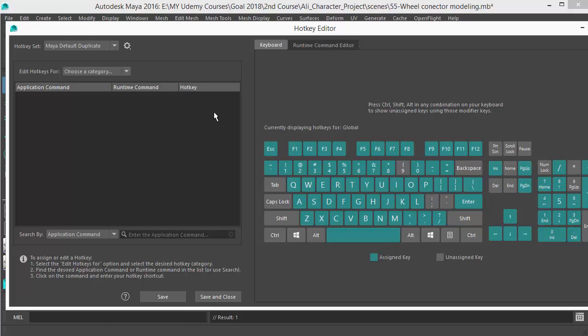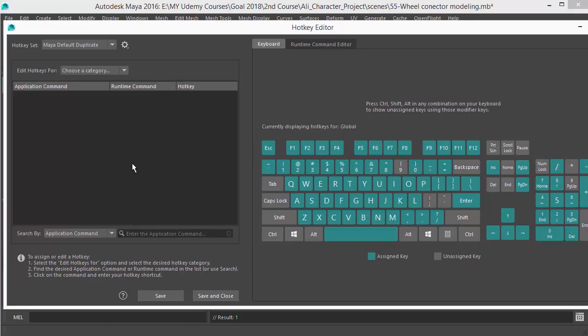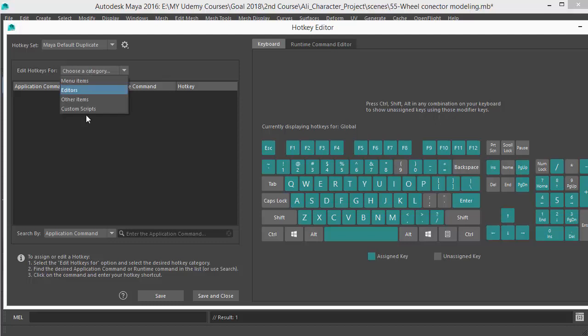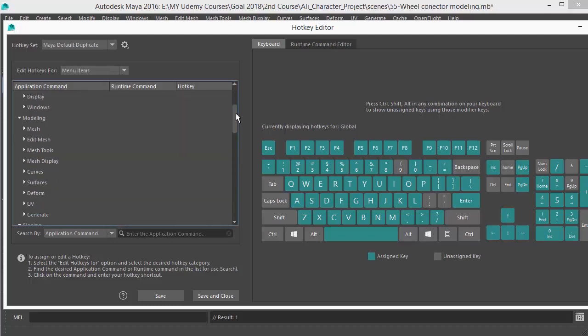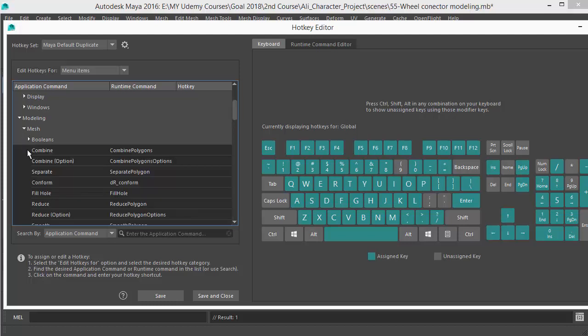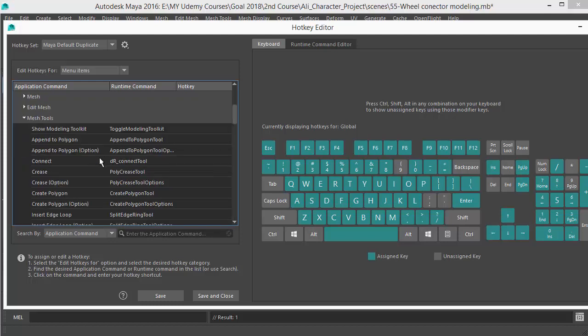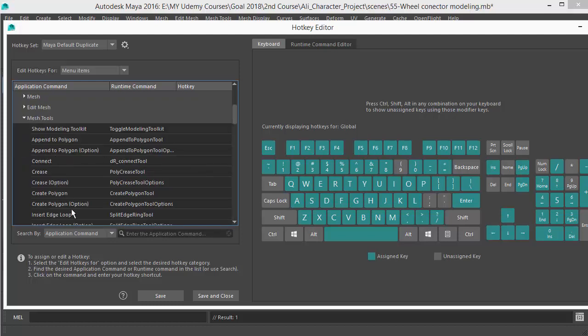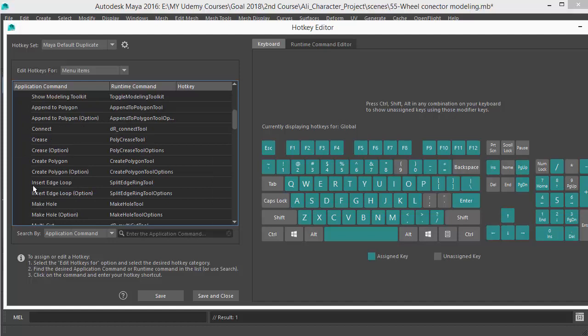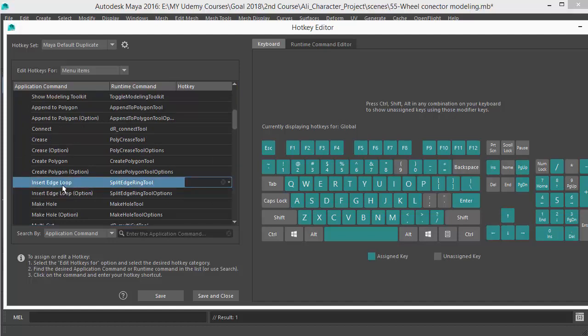In here you can see on the left side you can choose your category. Just click here. You can choose from menu items - you can choose Mesh Tools or Edit Mesh, you can open it up, and you can see all the tools are inside that menu. In this case, I'm going to do the Mesh Tools and Insert Edge Loop Tool. Just select this option here.